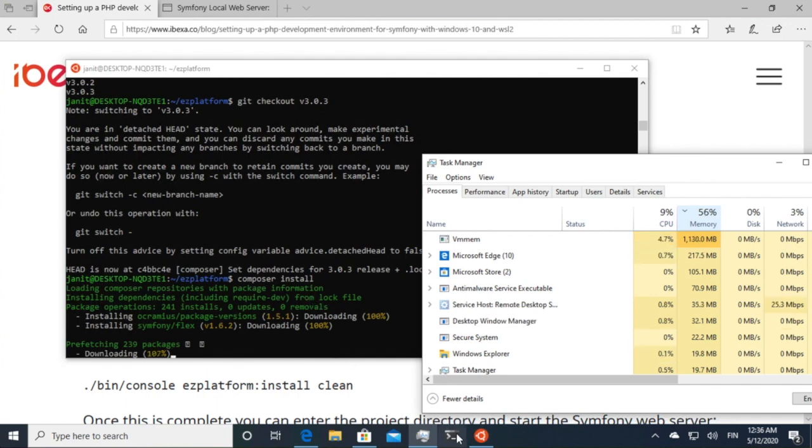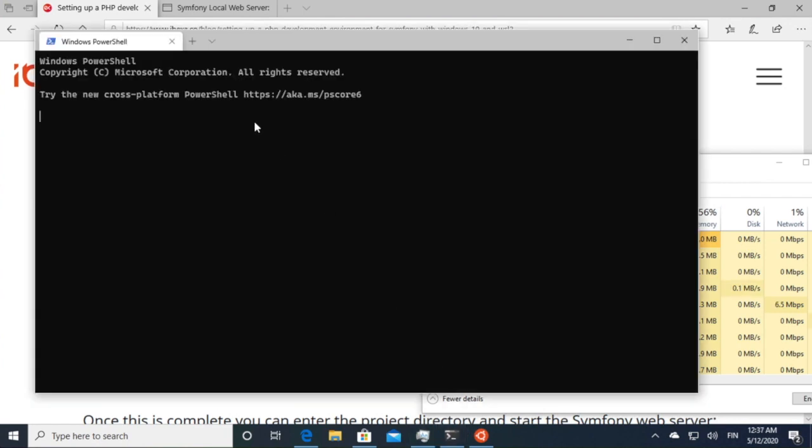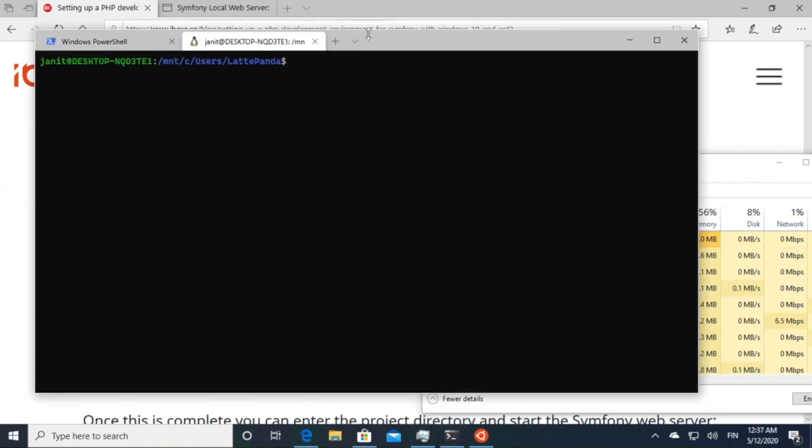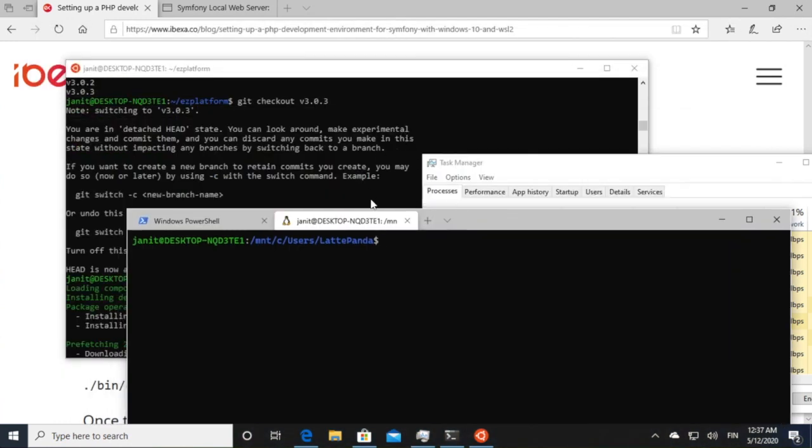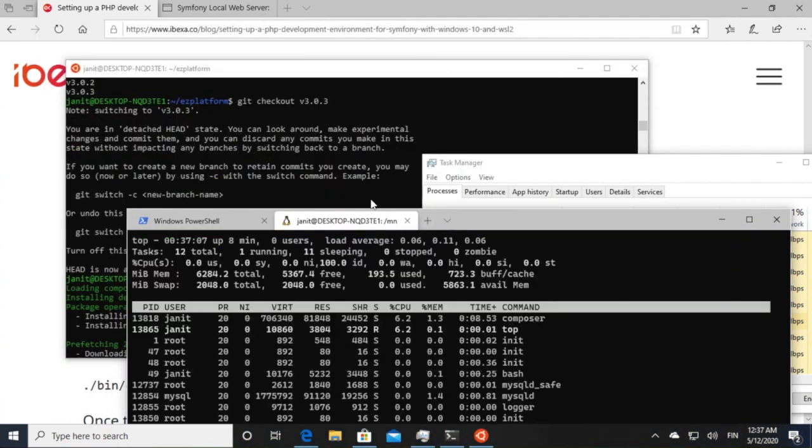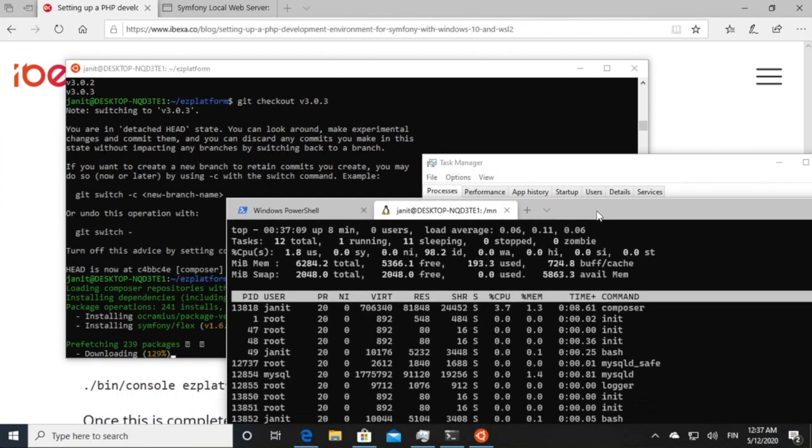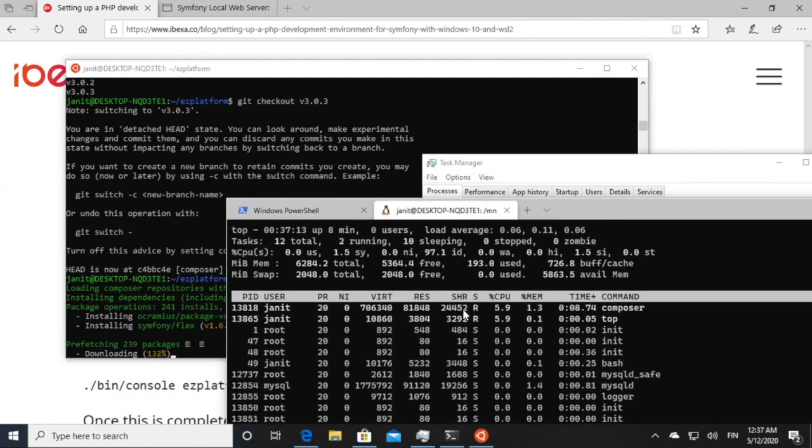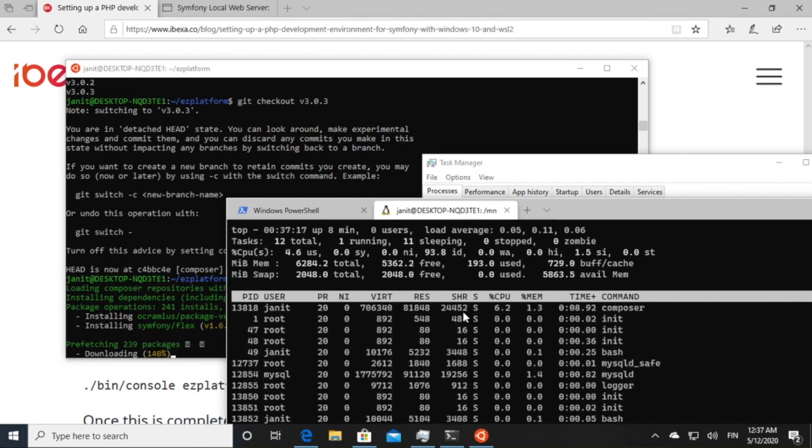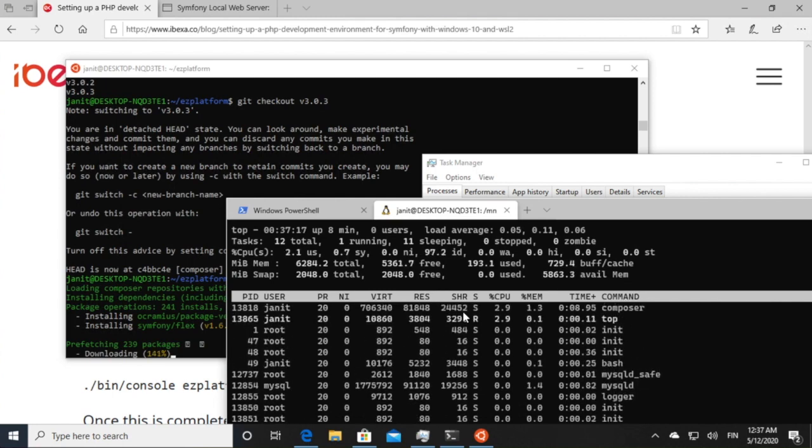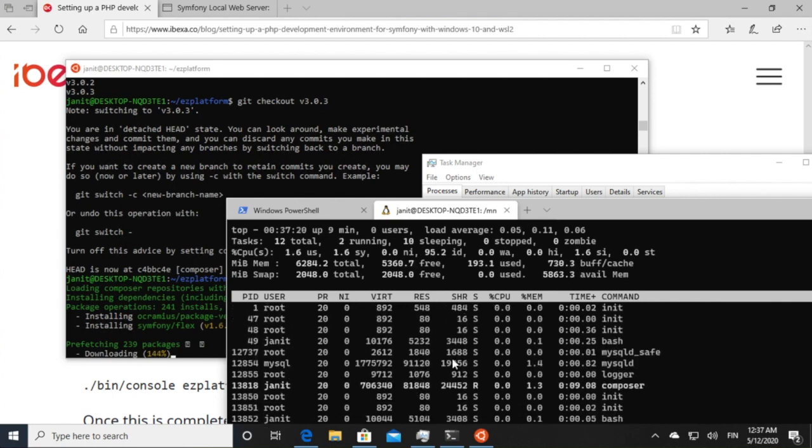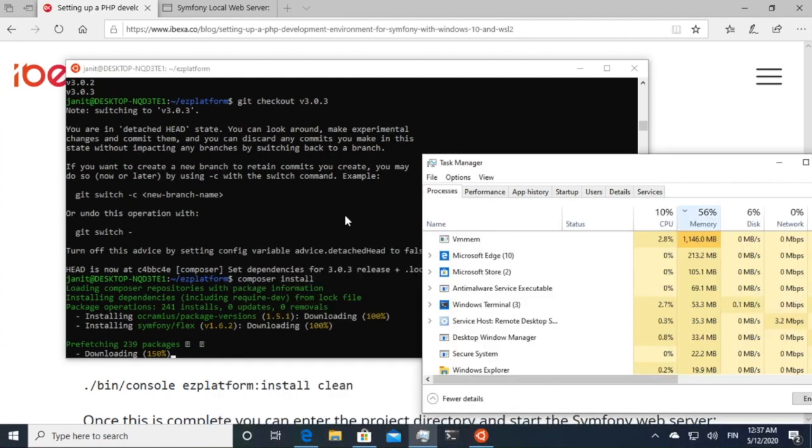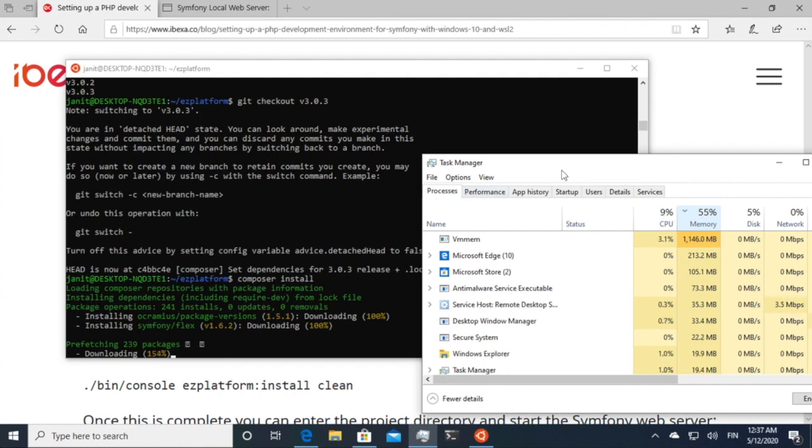But you can obviously also open other shell windows into your window. So if you would like to go and see quickly from top what's going on. So top is working in another window installing everything that's required for eZ Platform. But everything if you explore the WSL, it's a standard Linux installation with some integration into Windows.